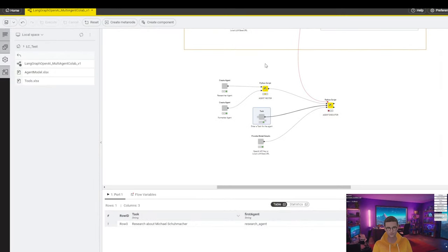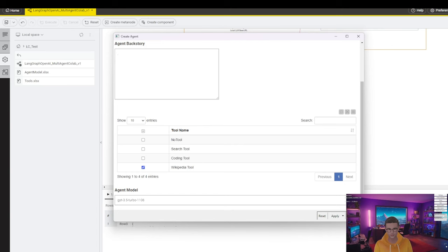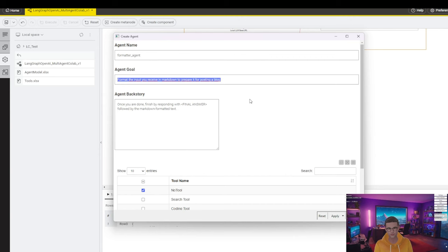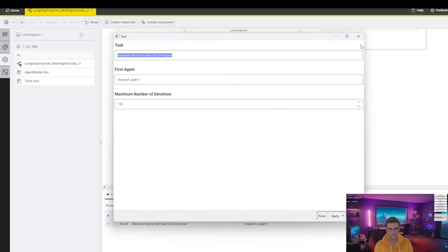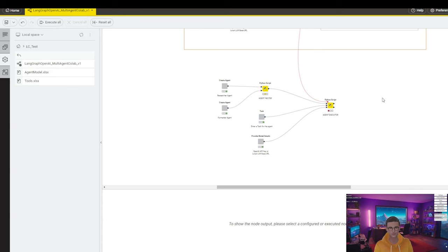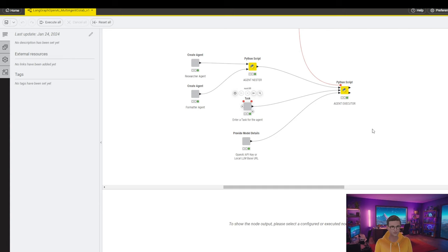I'm back. I've created an agent who is a research agent supposed to do research using the Wikipedia tool — the Wikipedia tool is enabled for him. A second agent formats the output of the first agent as Markdown and has the 'no tool' enabled because we don't want him to use any tools at all. The task is to research Formula 1 driver Michael Schumacher. I've also connected LangSmith so we can see what's happening in the backend. Admittedly this is me from the next morning, because I ran into some unexpected encoding errors and additional prompt engineering was needed.